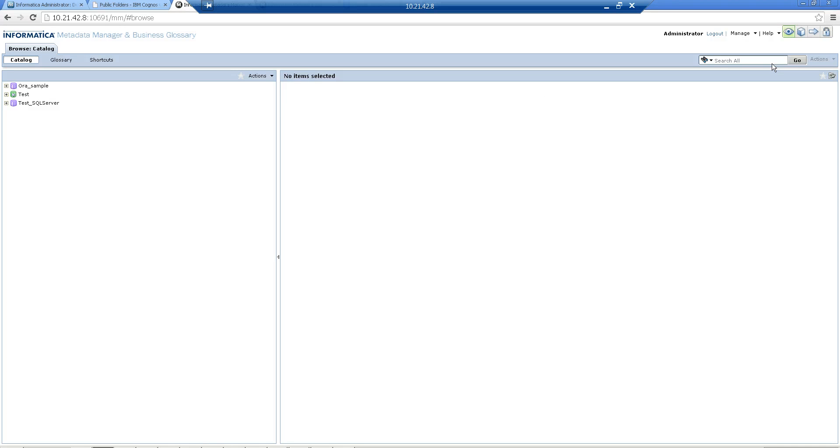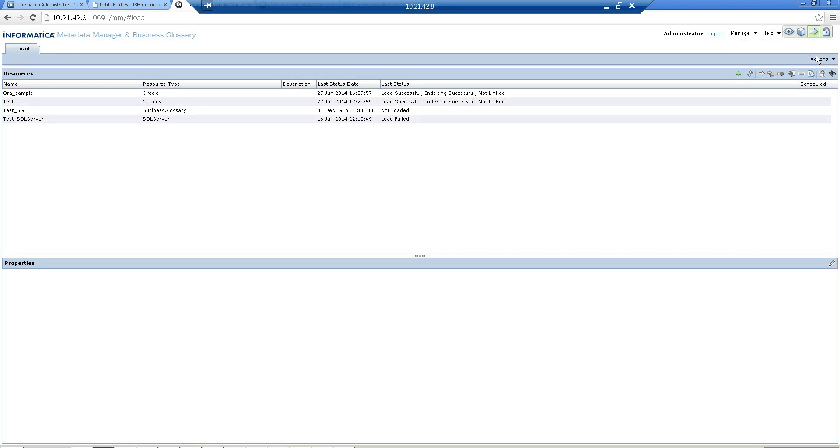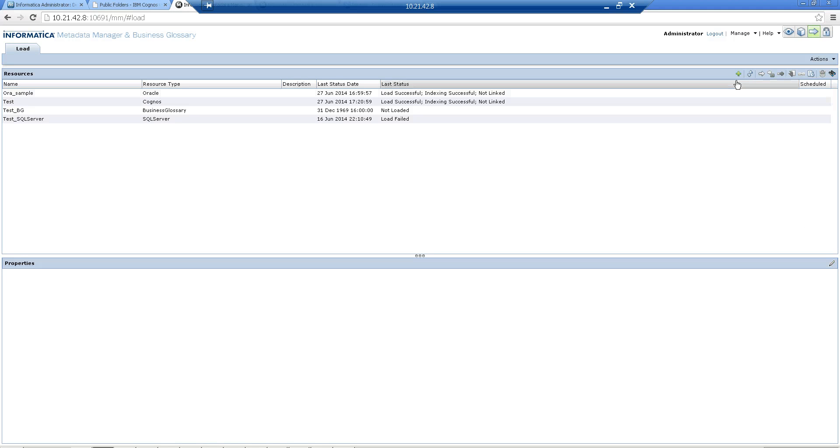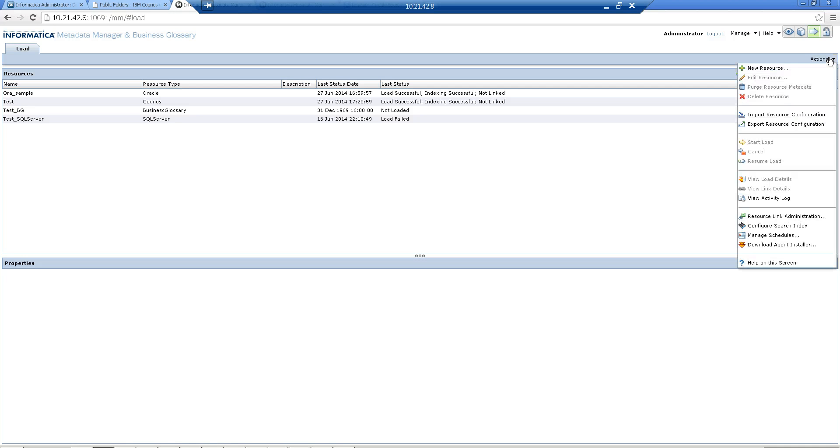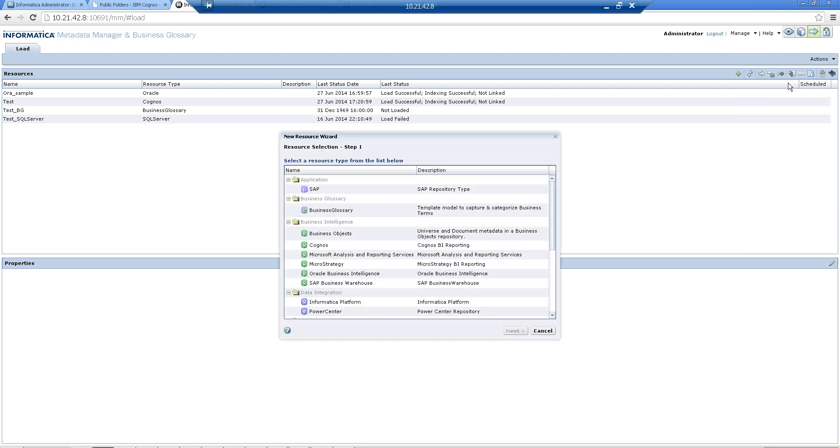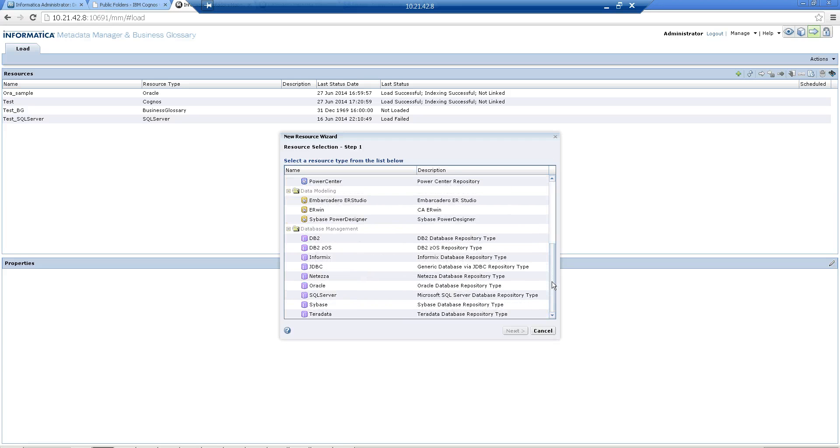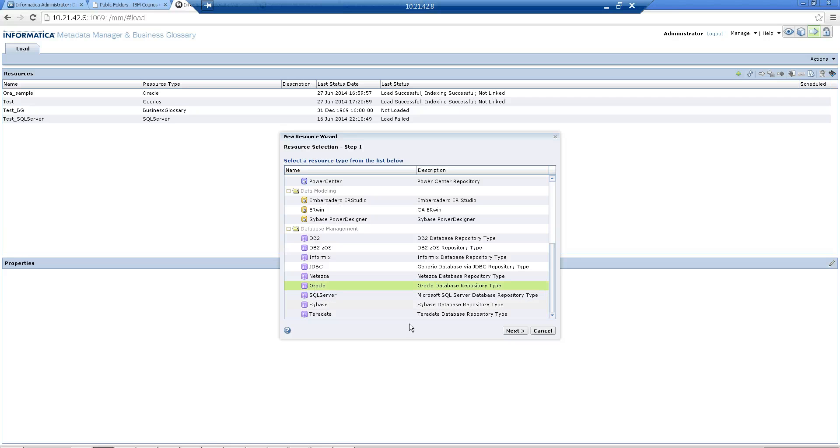Once I log in, I go to the Load tab and try to add a new resource. You can add a new resource by clicking on Actions or clicking on the plus sign. It's one and the same thing. Click on New Resource and select the type of resource you are trying to configure. For this case, it's Oracle.